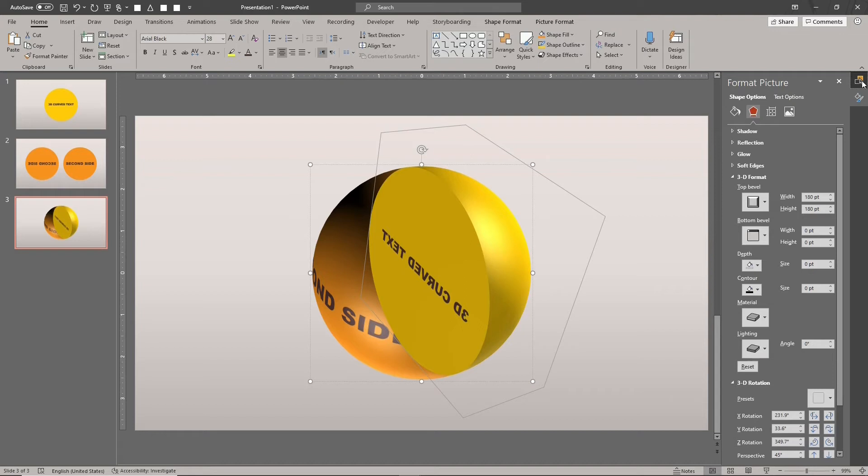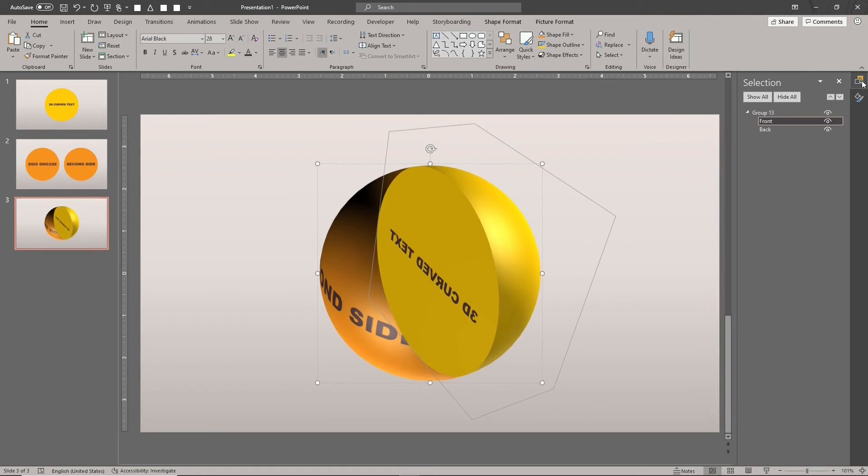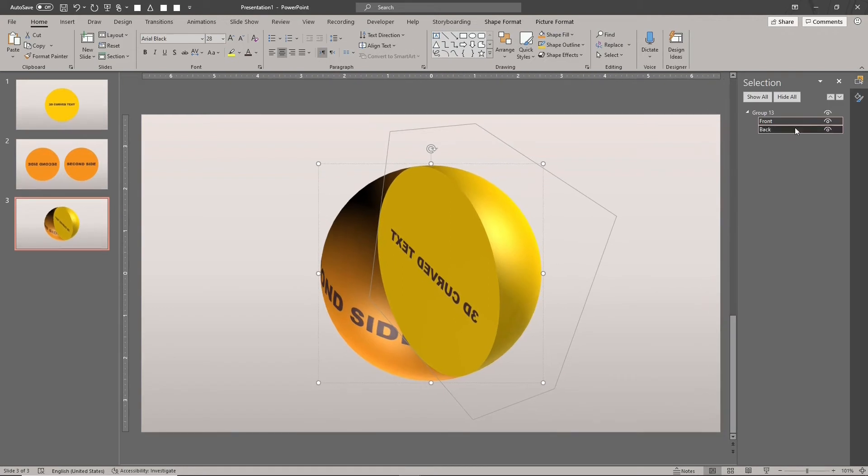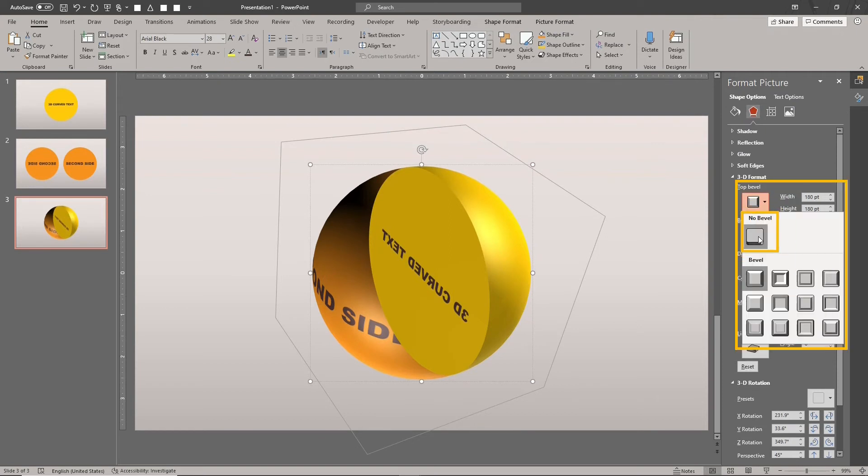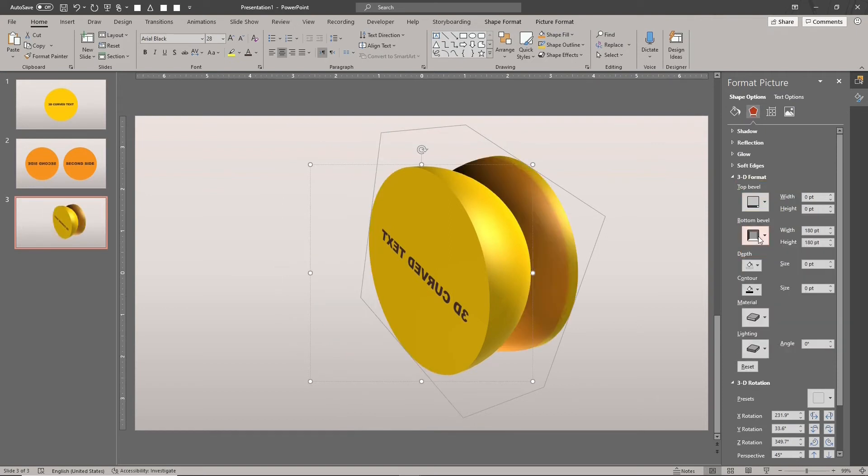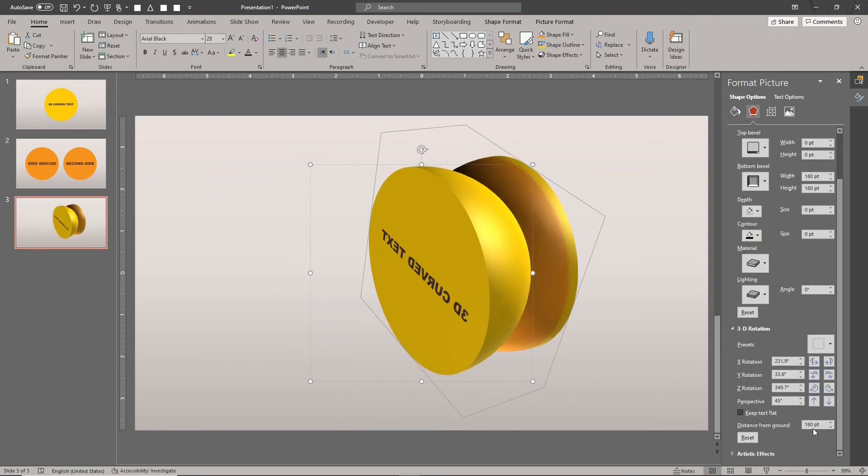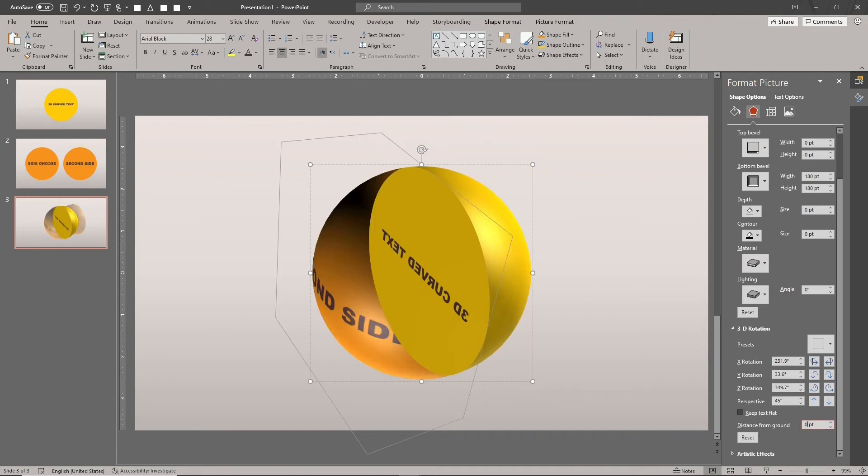Select the back shape. Click the top bevel and choose no bevel. Set the distance from ground value to zero. Remove the outlines from both shapes.